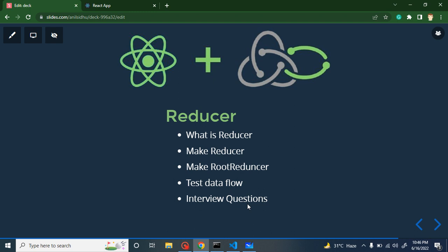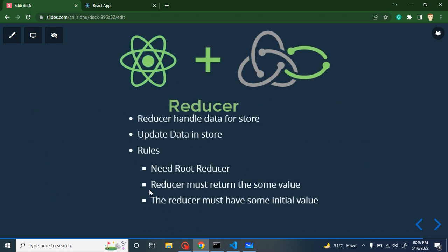First of all, let's understand what a reducer is. Reducer basically handles data for a Redux store. Let's say you want to save some data inside the Redux store, delete some data, or update the data — reducer will handle all these procedures. It will get data from the action, filter out that data, check whether to add, delete, or update the data inside the store. After that, the data will be saved inside the Redux store, and from the store we can get this data to any component of our React application.